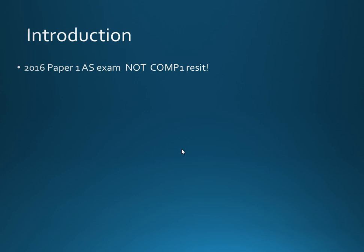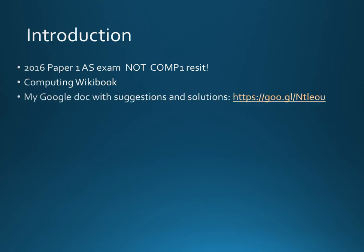Just as a quick reminder, we're looking at the paper 1 AS for the new spec, not the COMP1 resit. Loads of resources on the computing wiki book and if you type in this URL you'll see my Google Doc with all of the suggestions to what might be in this year's exam.